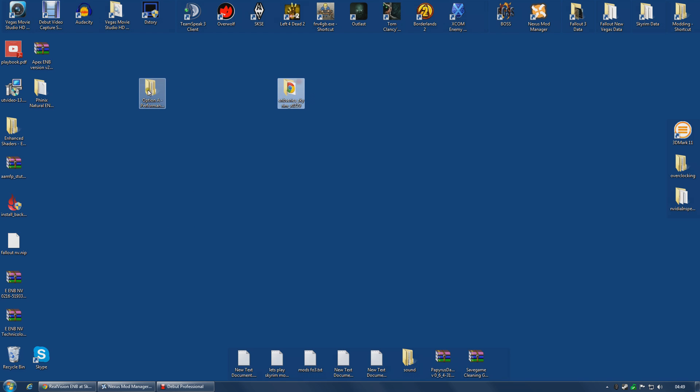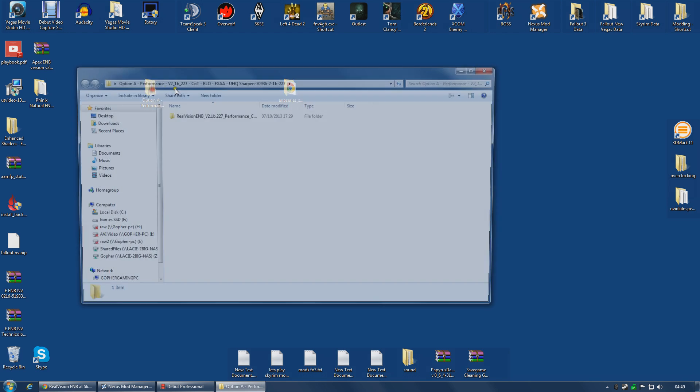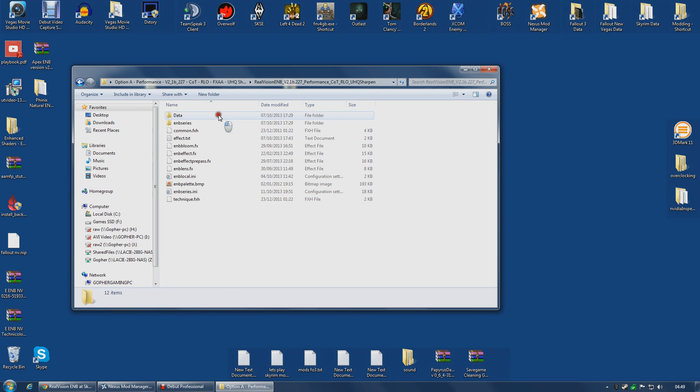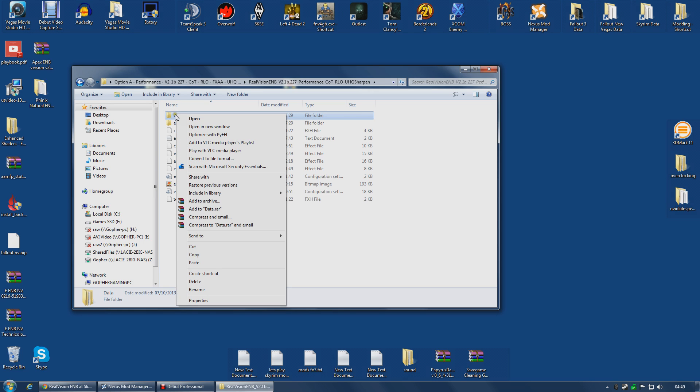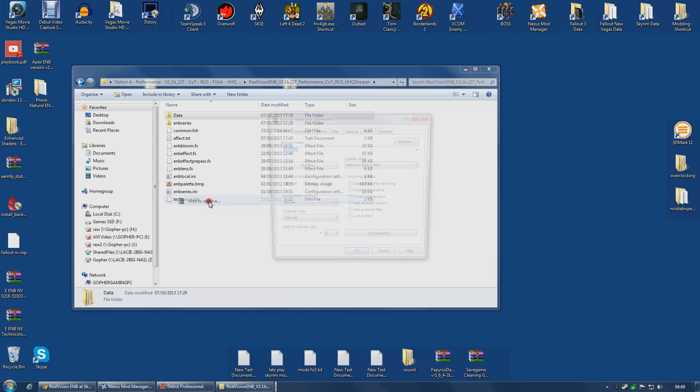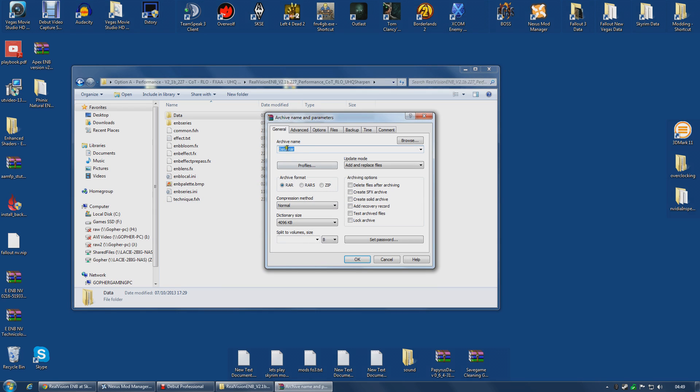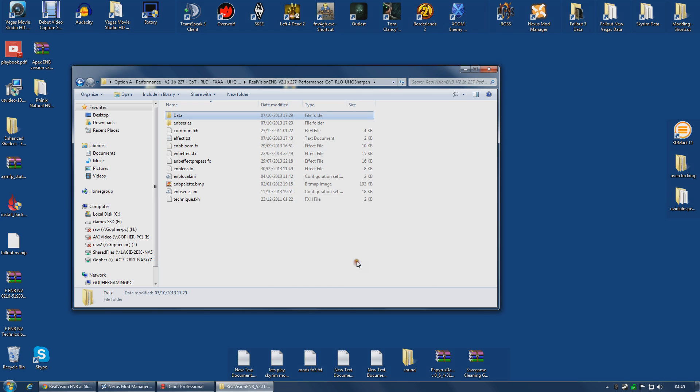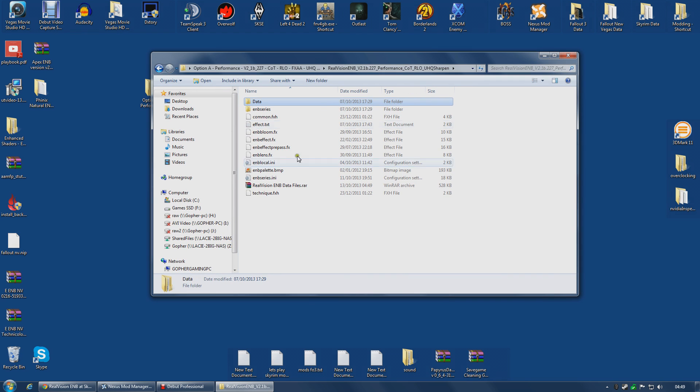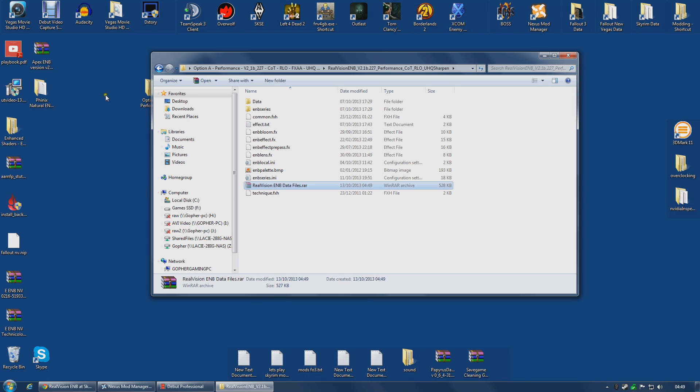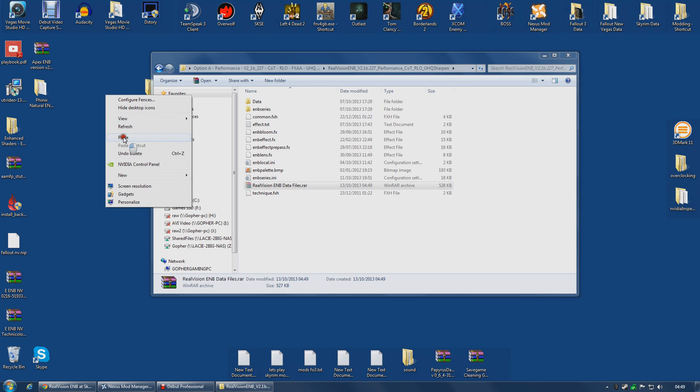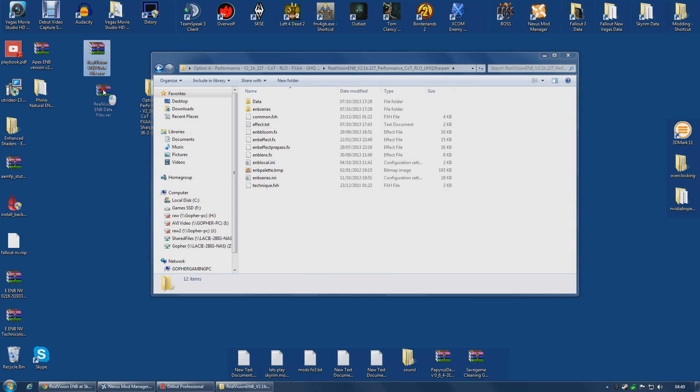So I'm going to go into my folder. The first thing I'm going to do is right-click the data folder and add to archive. I'm going to call this Real Vision ENB data files. Once I've done that, I'm going to cut that and place it on my desktop just to keep things neat.